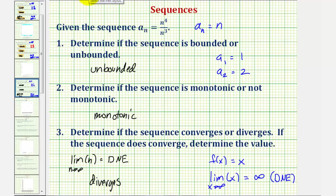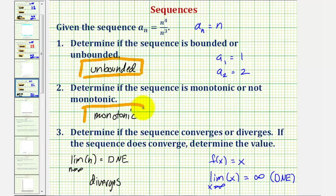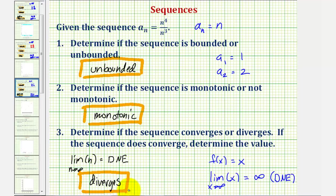So in this case we have a sequence that is unbounded, monotonic, and divergent. I hope you found this helpful.